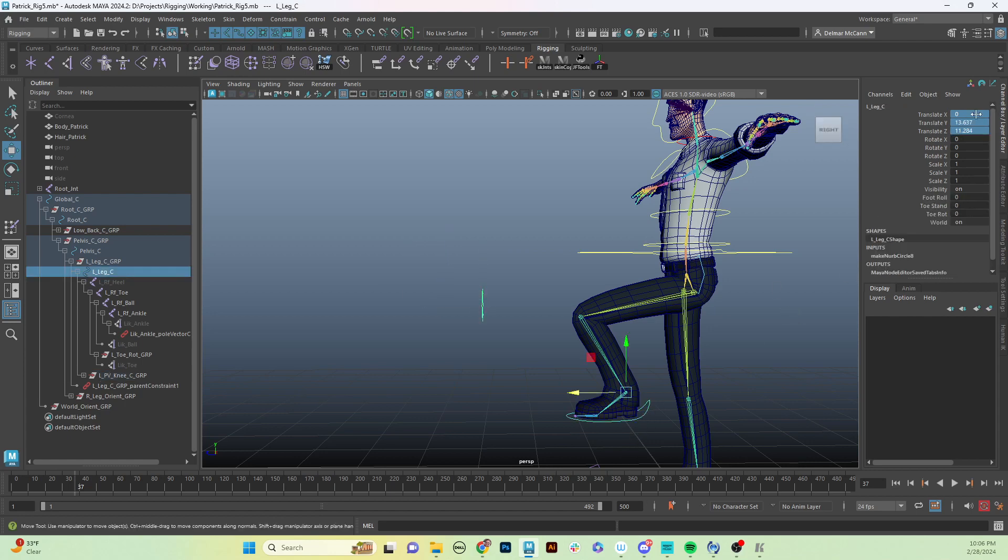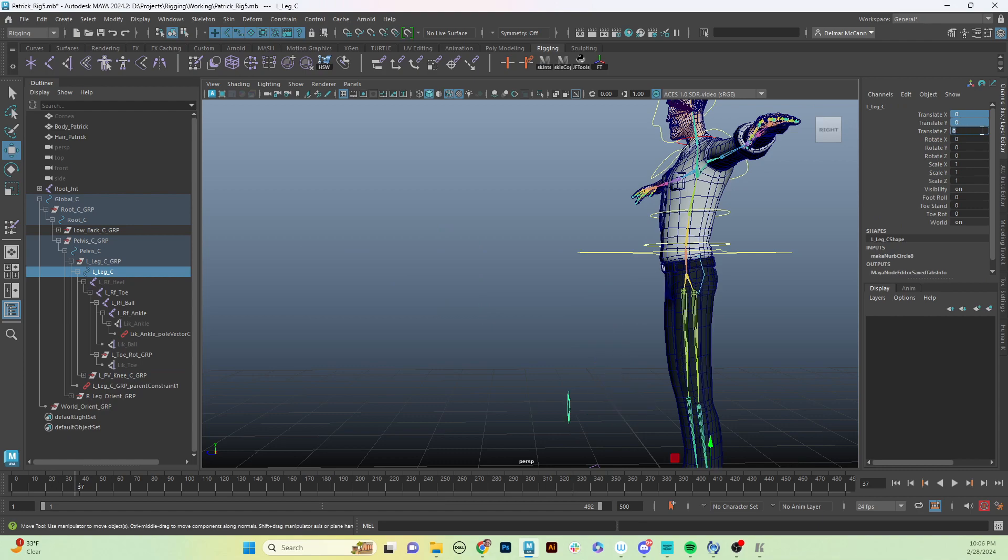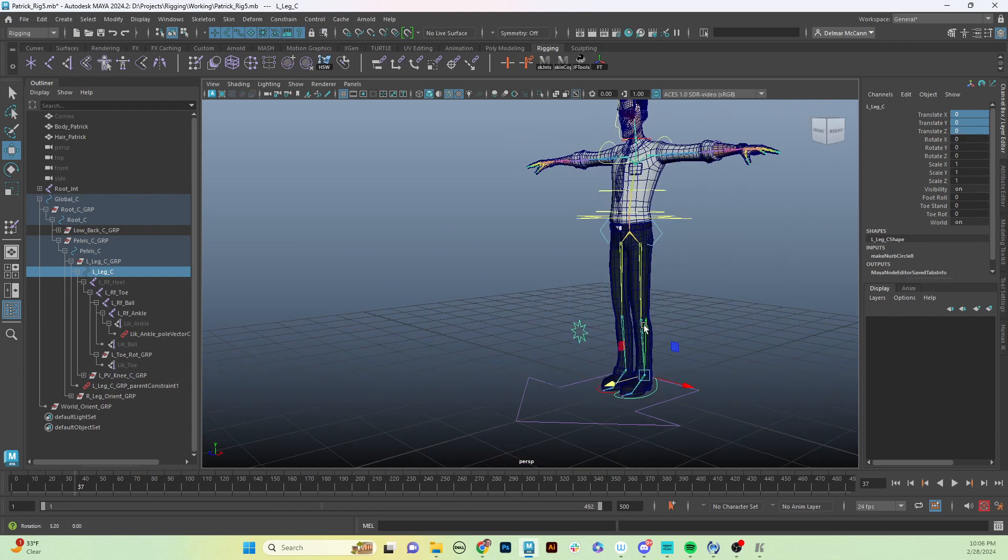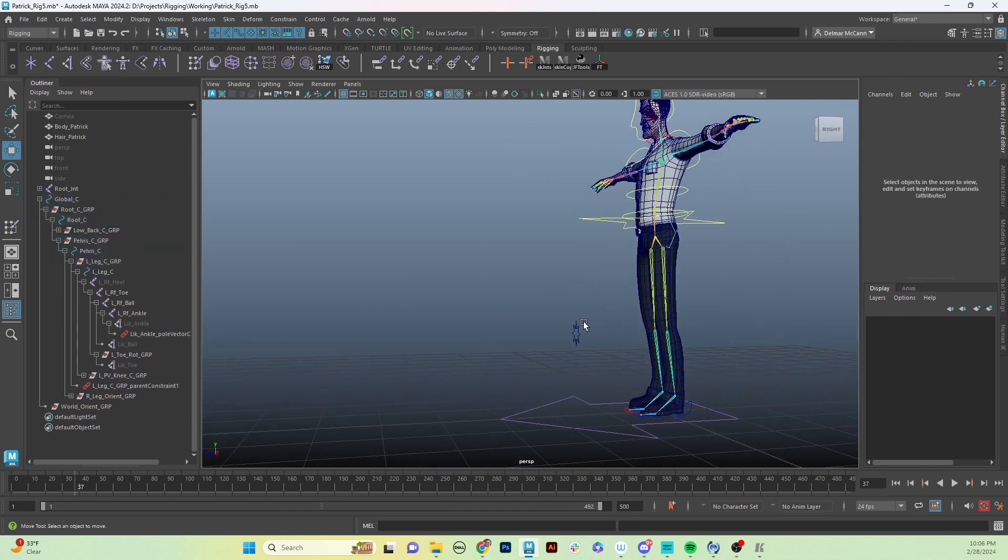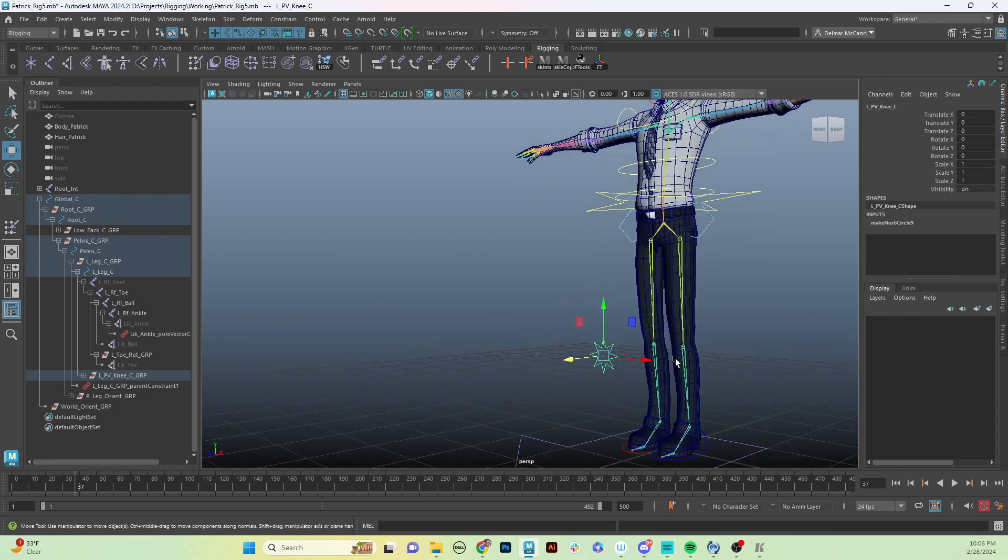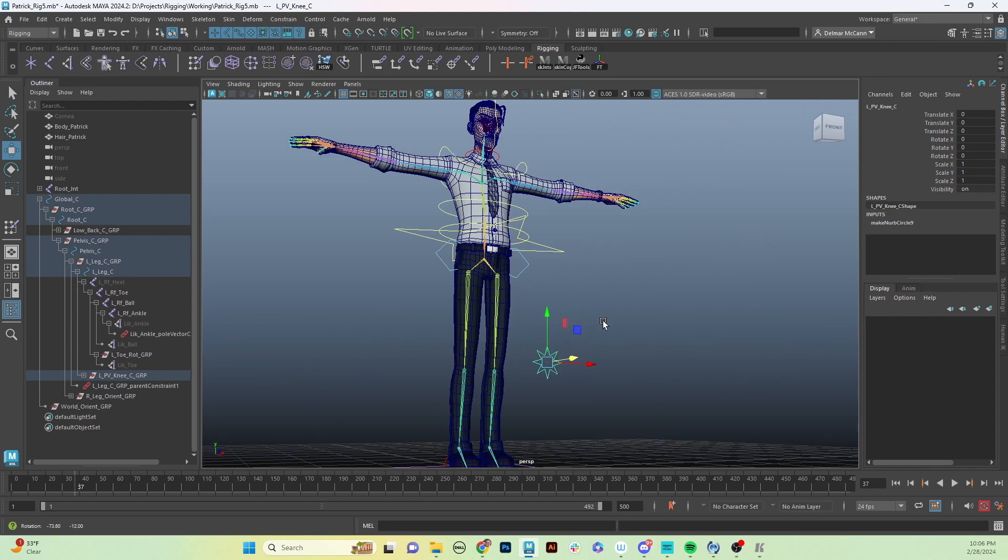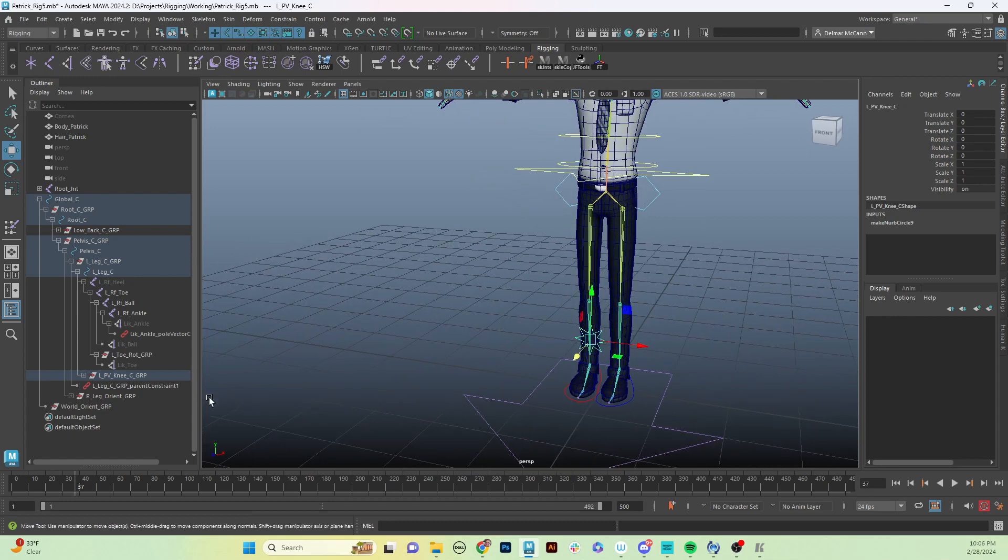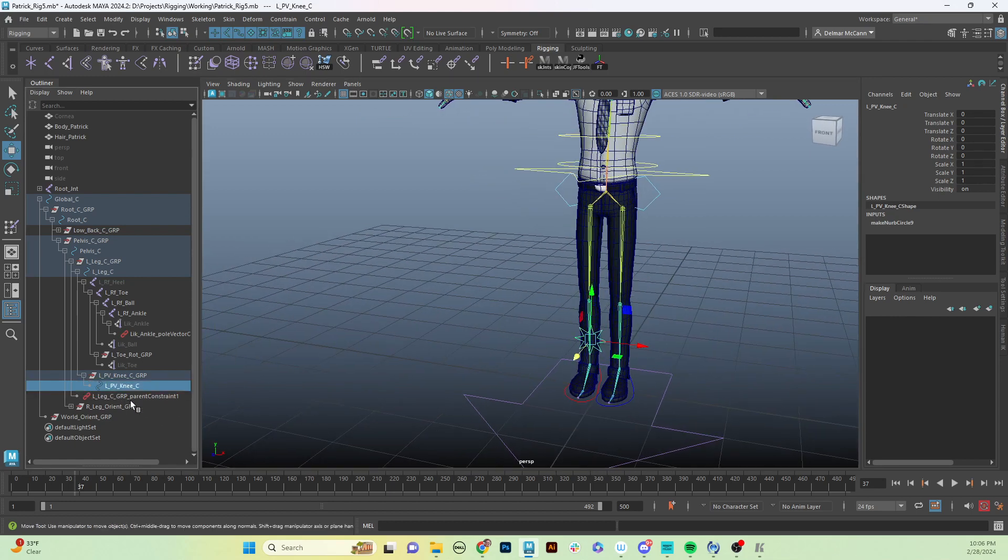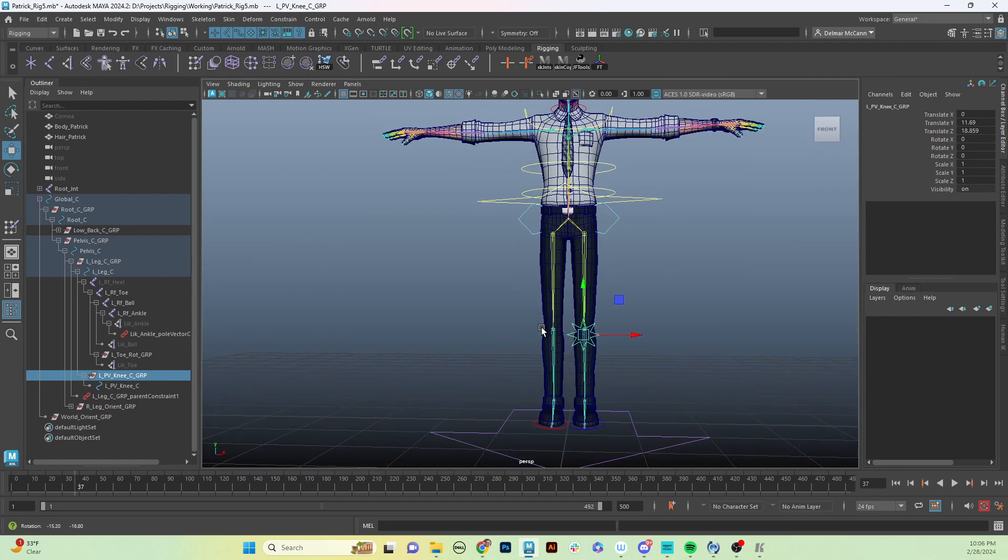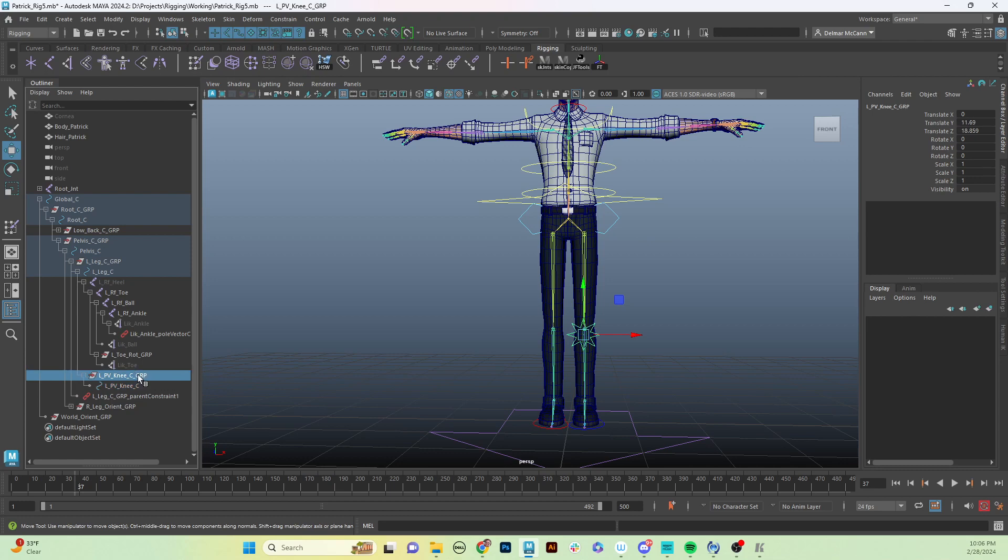Real basic setup here. Then, of course, if you like this, you're happy with it, and that's all you want to do, then the easiest thing to do is we want to create another control for our right side. So in that case, we would hit Ctrl+D on our left_pv_knee_group to duplicate it.